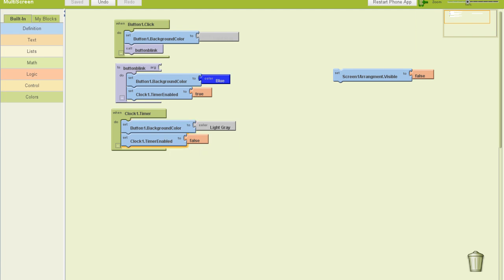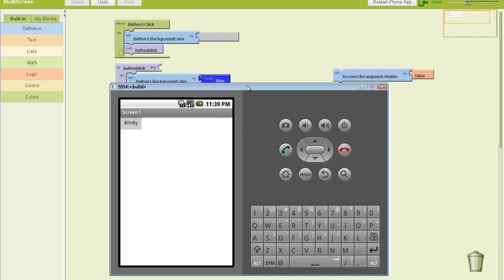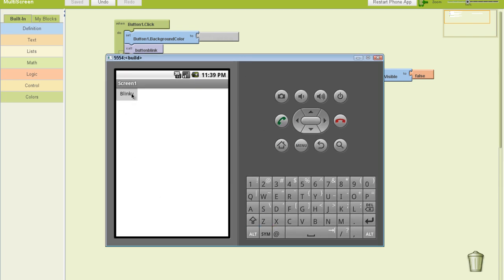That way, here's what happens. This is my blinky button here. I click blink, and it blinks. Light gray to blue, back to light gray.